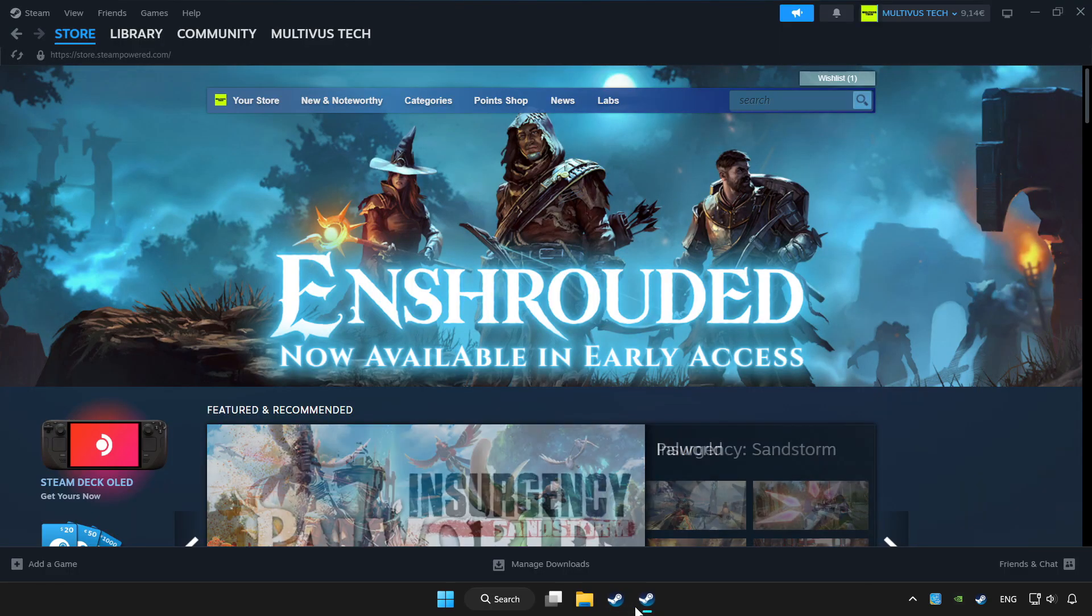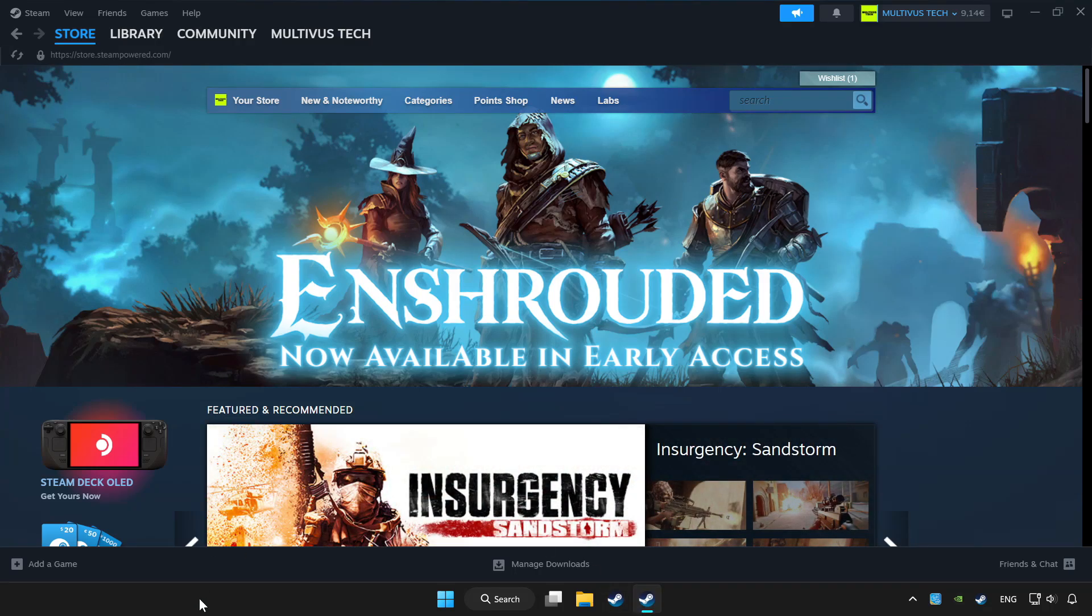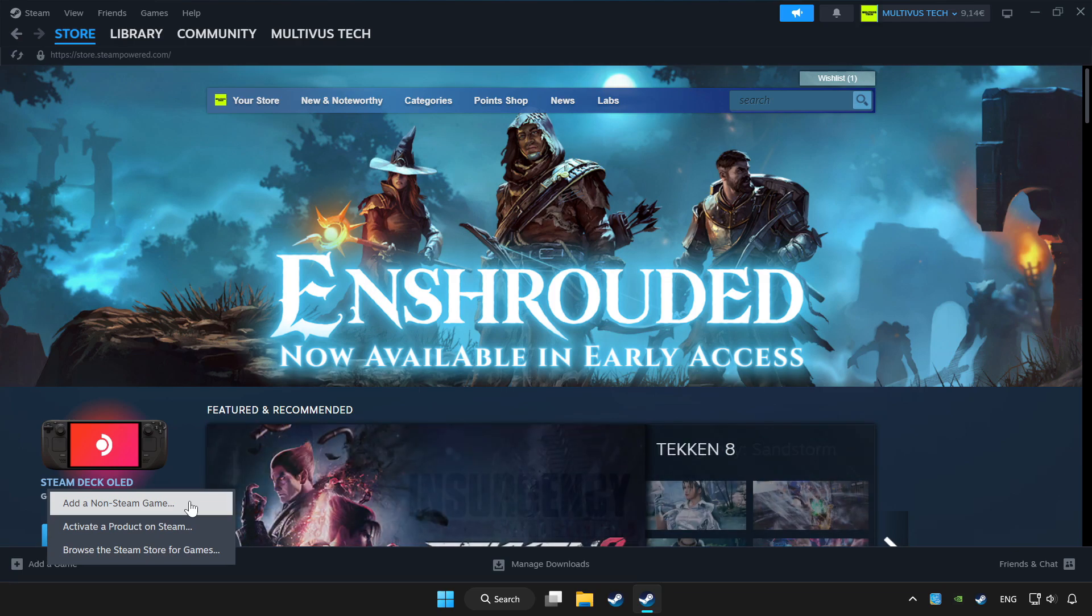Open Steam. If you don't have the game on Steam, add it by add a game. Click add a non-steam game and choose the game.